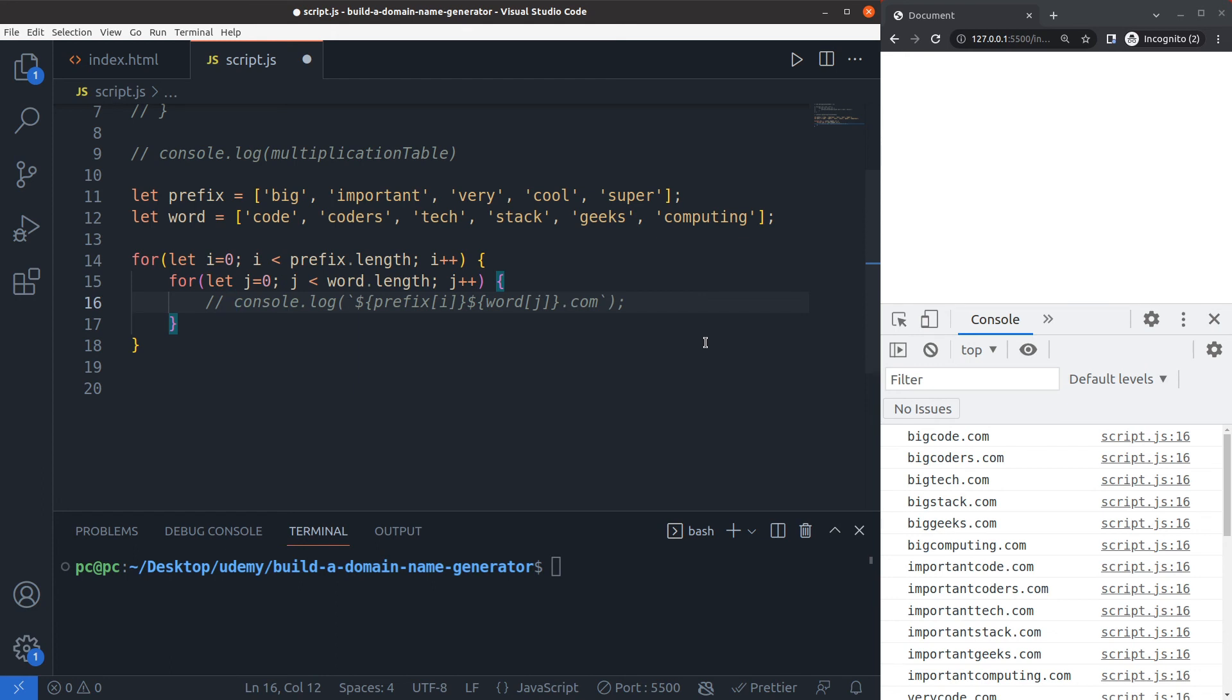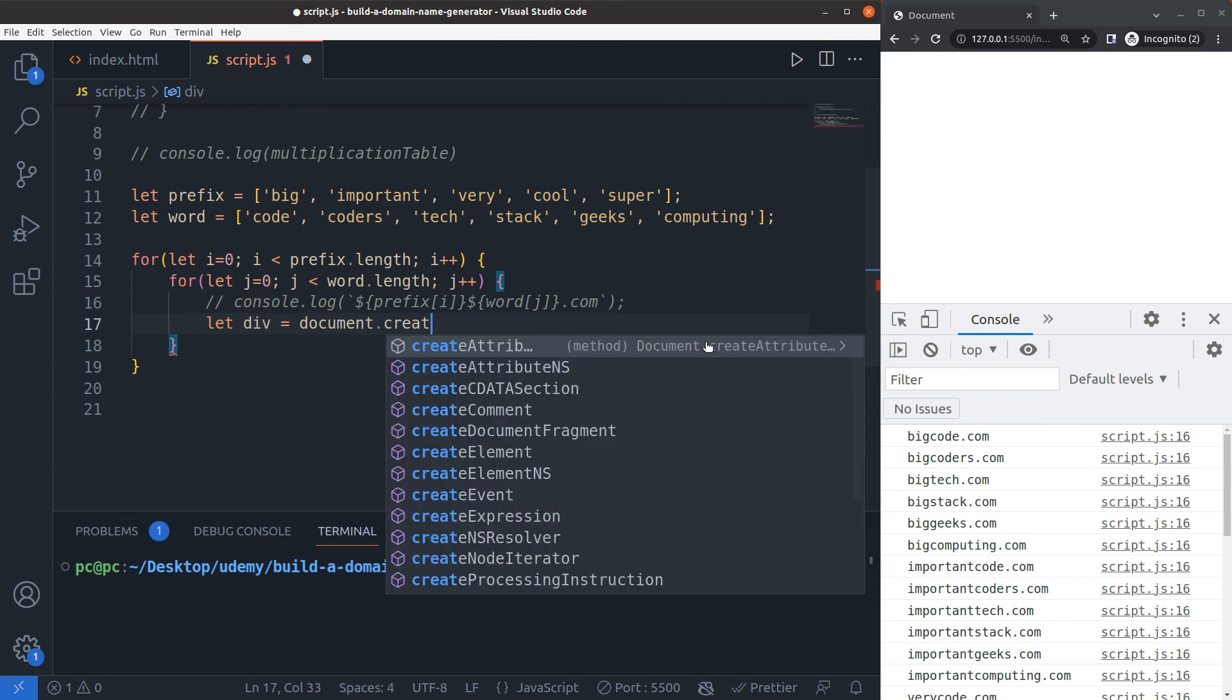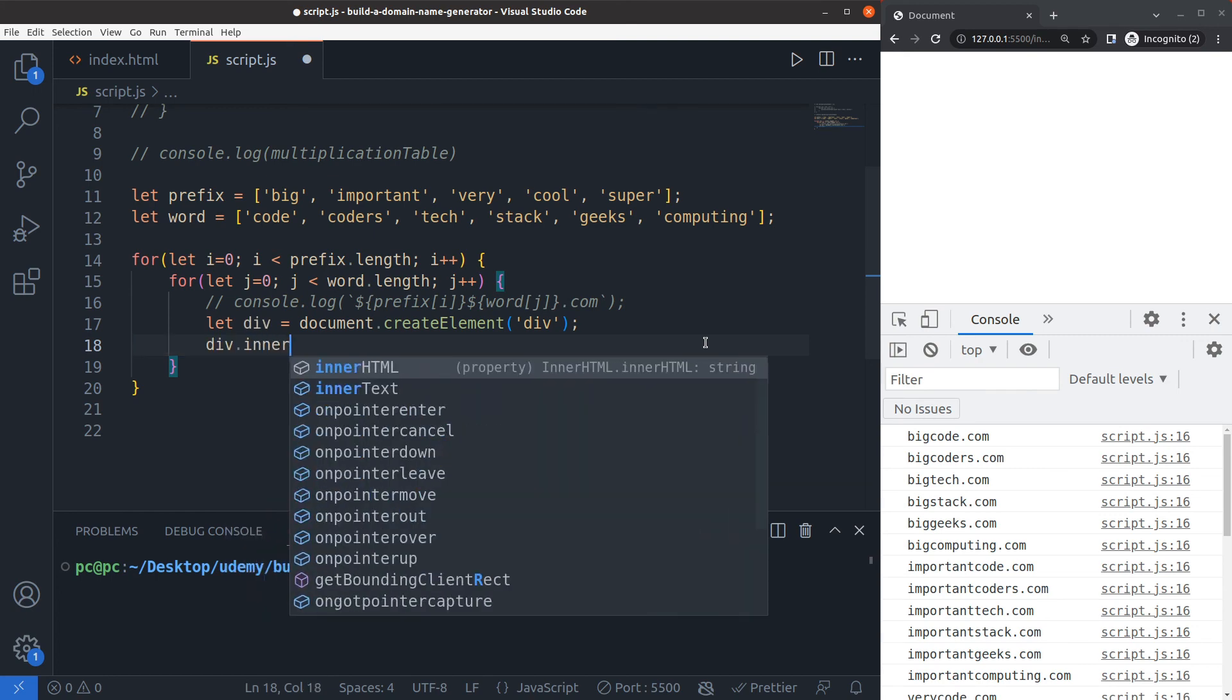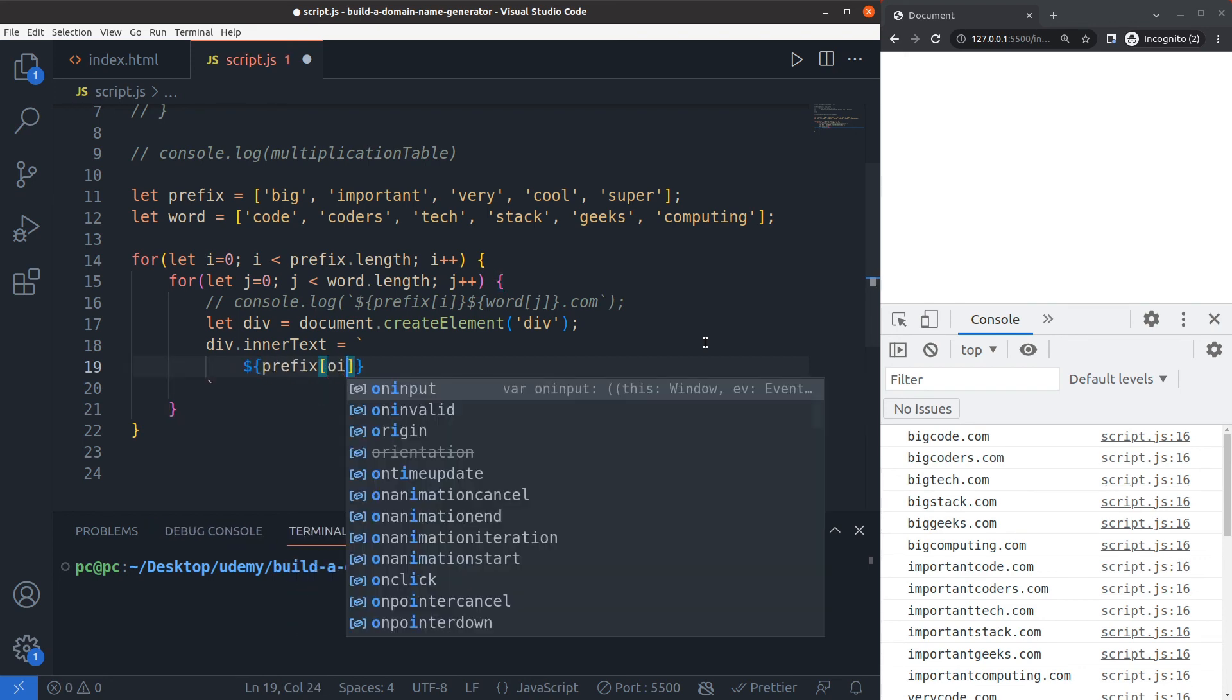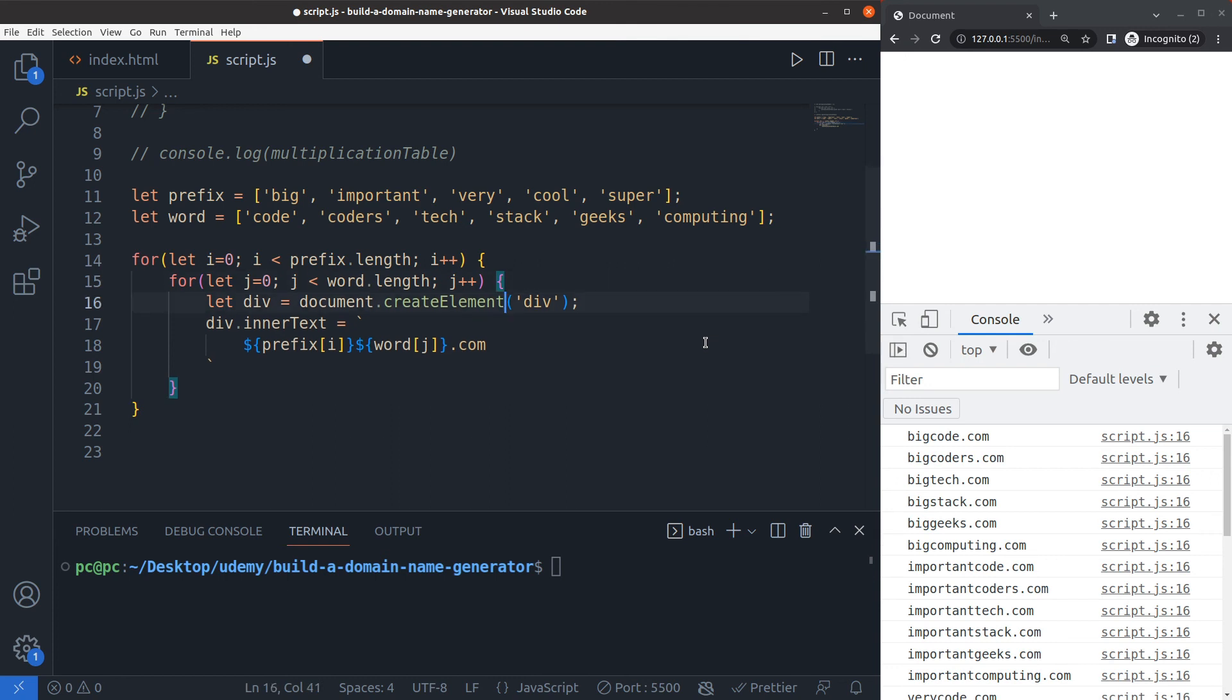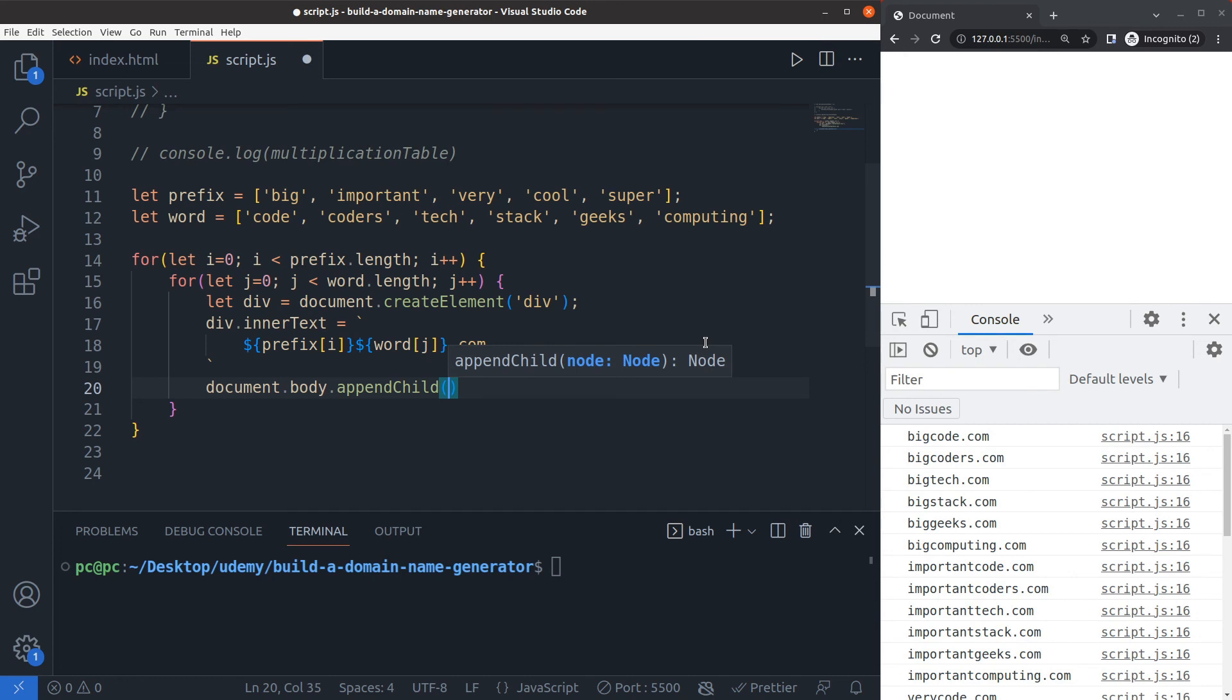Here's how we would do that. Basically this console log, we can for now just comment it out. On the very next line I'll say let div equals document.createElement, and I'll create a div element here. Then I'll say that the inner text on this div should be equal to, and here I'll add the template literal again where I'll say prefix of i then words of j dot com. Same as this thing right here which we no longer need. Now I'll just do document.body.appendChild div.